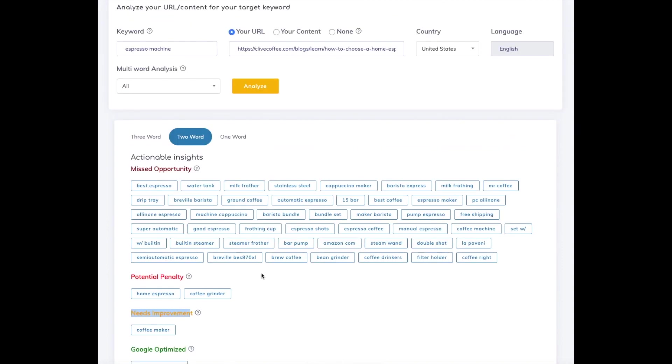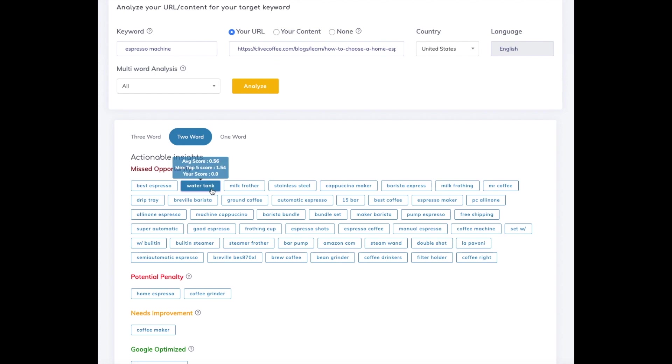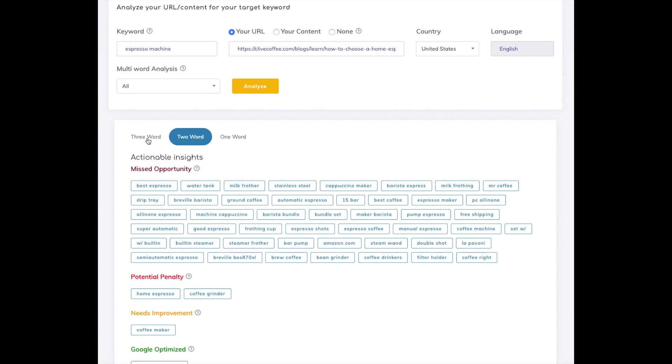In the analysis portion, we give you the average score for a term, the score that the top five sites have, and your score. Right away, you can see that the folks at the test URL we used neglected to talk about the water tank or the milk frother, which are definitely missed opportunities.